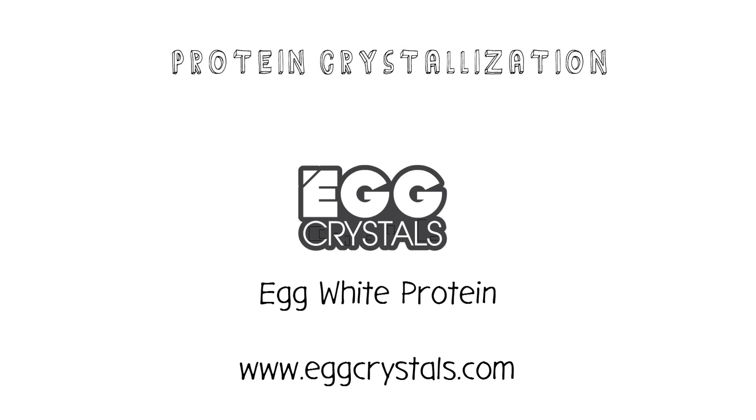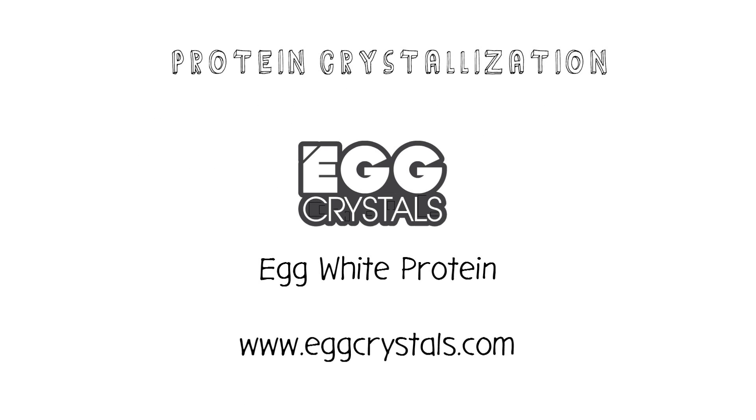Hey everyone, this is Rodrigo from eggcrystals.com. I'm going to explain a little bit about our new egg white protein crystals. I'm going to talk to you about low temperature protein crystallization and what it is and how it's different from the normal method of making protein powders. You can find out more at our website eggcrystals.com.